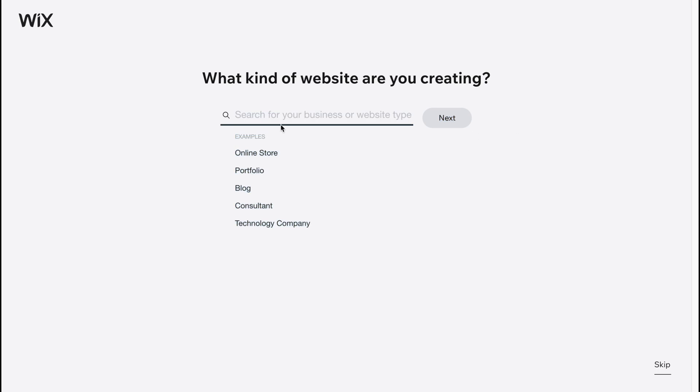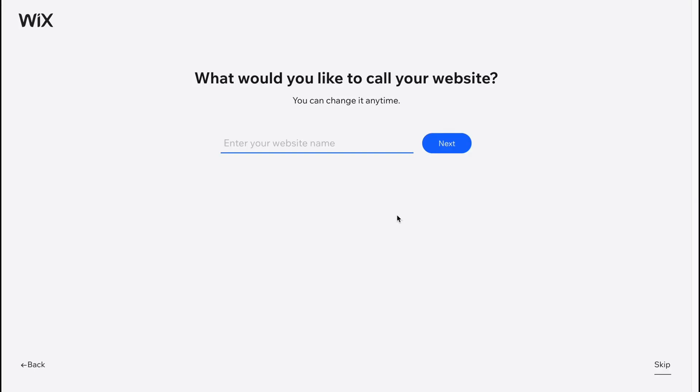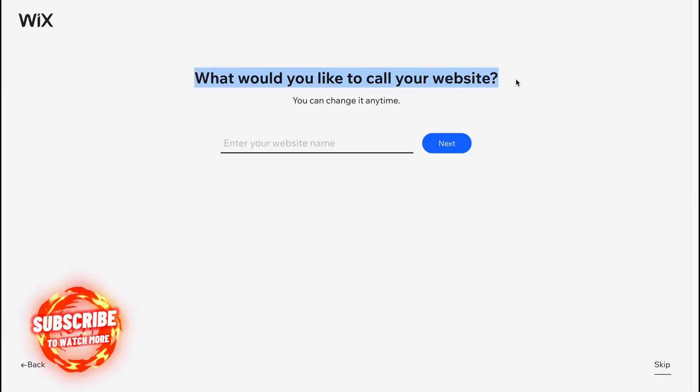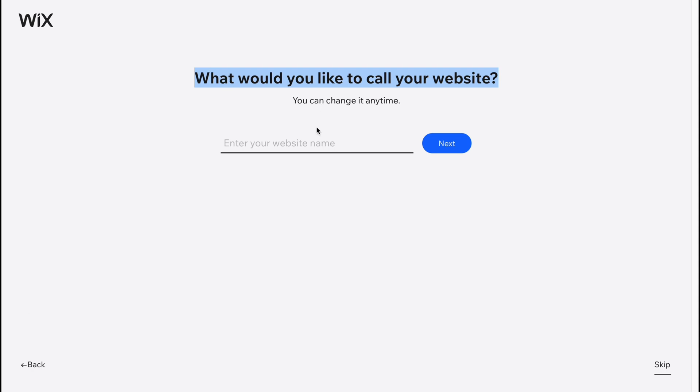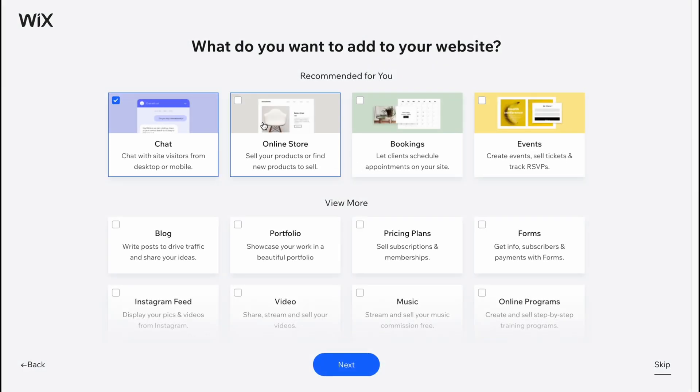You can easily choose, but I'm going to click on skip to show you all the categories. What would you like to call your website? It doesn't matter, we can call it one two three - it's only for our Wix library to organize. Let's click on next. Also, what do you want to add to your website? I'm going to click on skip.